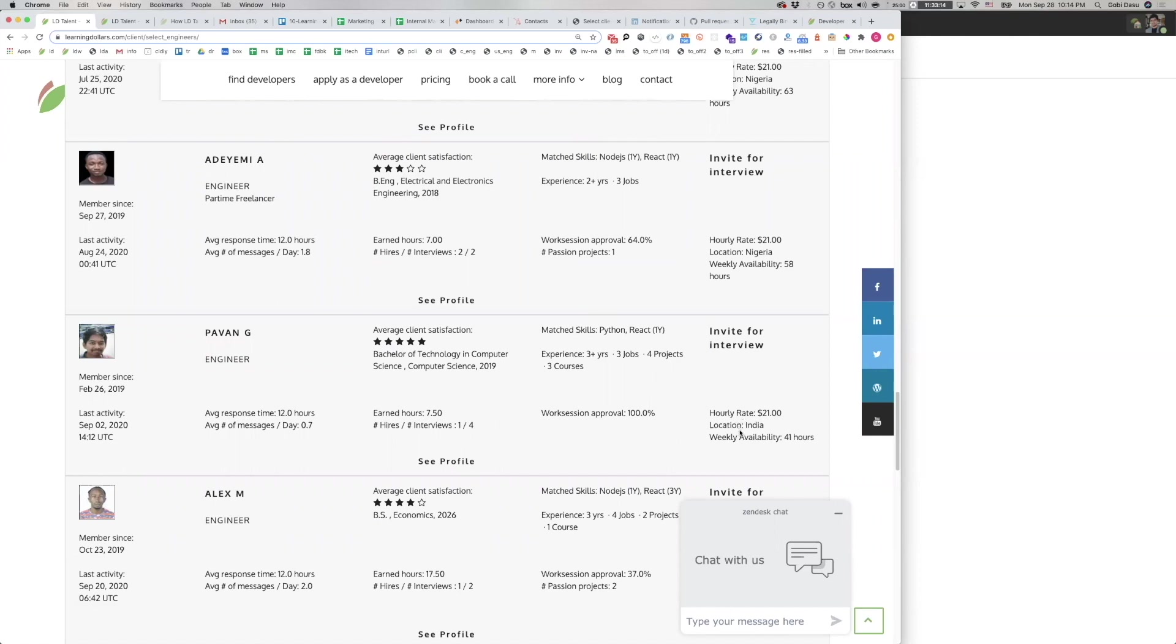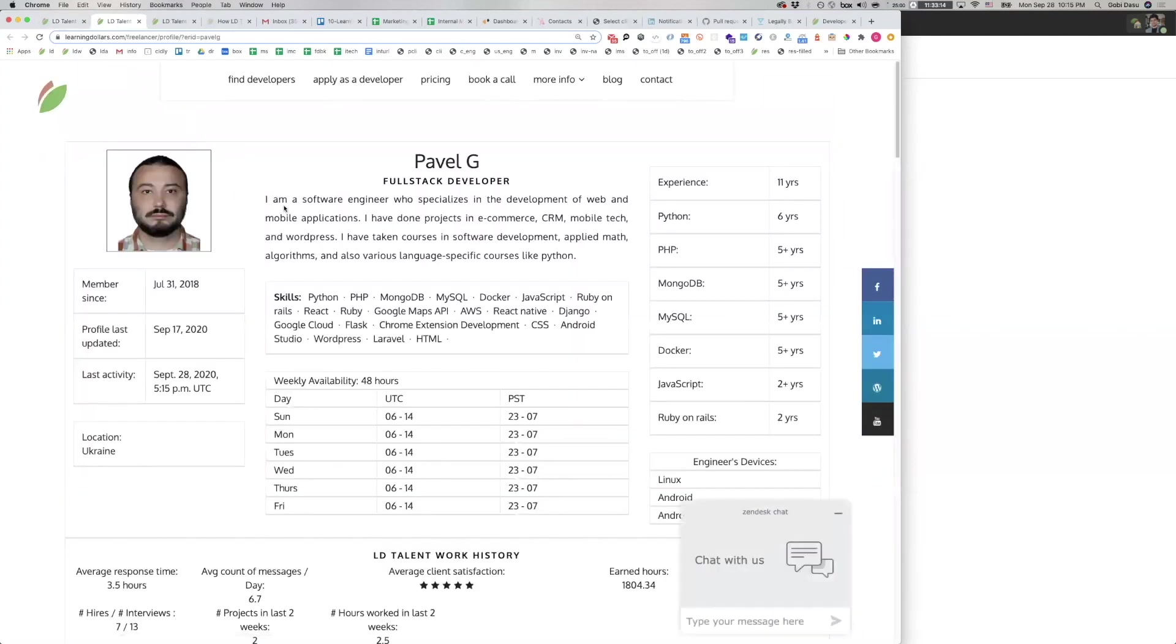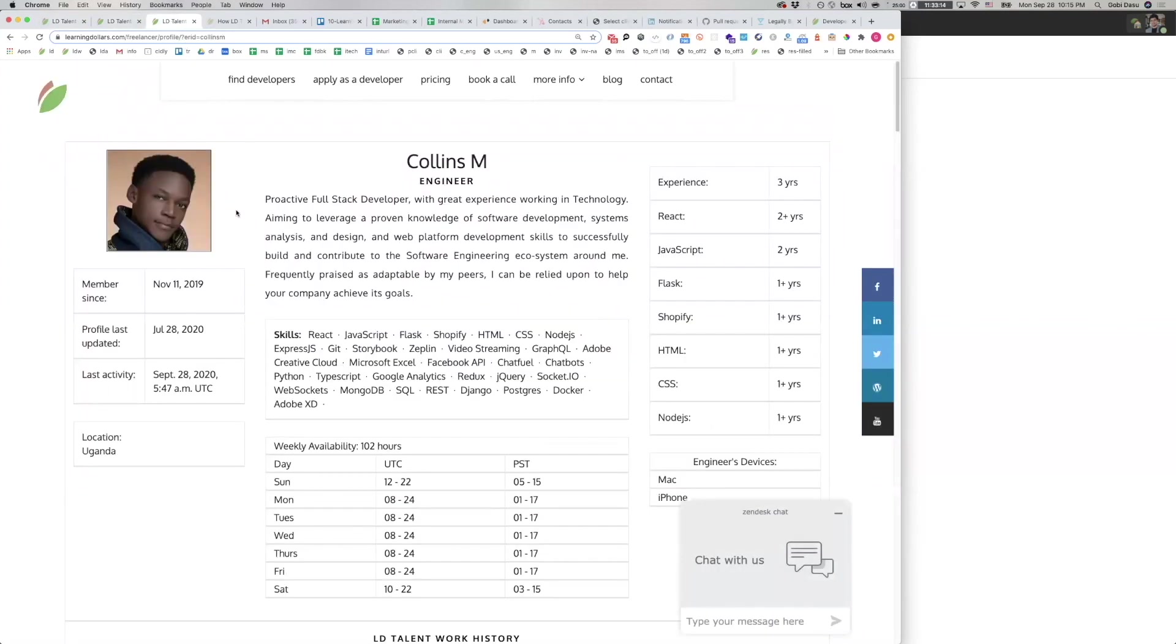And the number of hours they're available for work each week. When you click on a developer's name or C profile, you can see the detailed profile of the developer. Here is one developer, Pavel's profile, and here's another developer, Collins's profile.